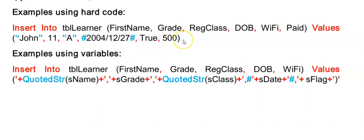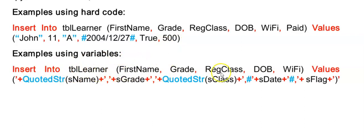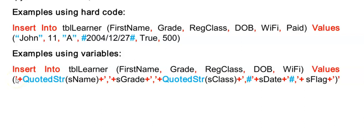This top example here is explaining to you how to use hard code to insert a value. But you might want to get input from the user and use that to insert a new record into this table. So if I go insert into table name, listing my fields, values, round brackets. Now that first inverted comma there is ending my string.